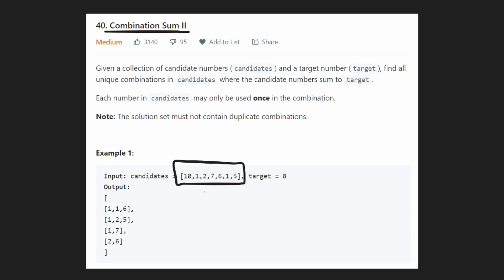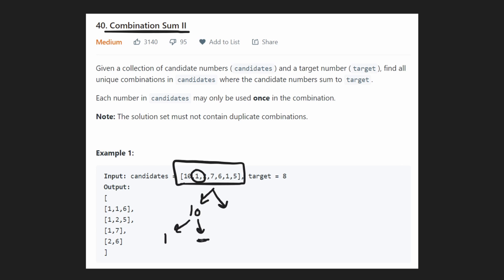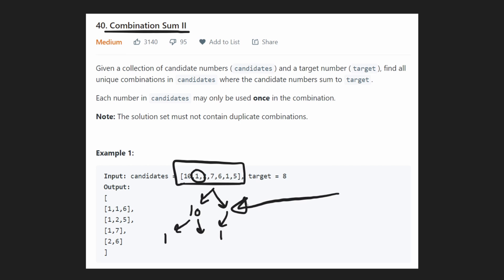If we just want to get all possible combinations, that's easy — it's just going to be a decision tree. For each value, such as 10, we could say: include 10 or don't include 10. Then next we do the same thing for 1: include 1 or skip 1. So we'd have combinations like 10,1 or just 10, or just 1, or nothing. We can enumerate it like that. But the problem we're going to notice if we do it this way is we're going to end up with duplicate combinations.